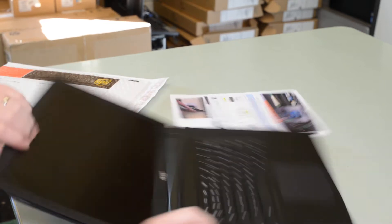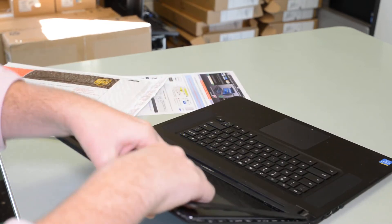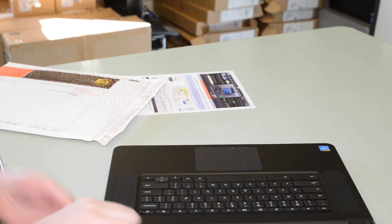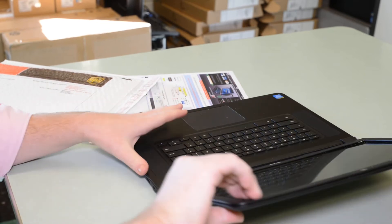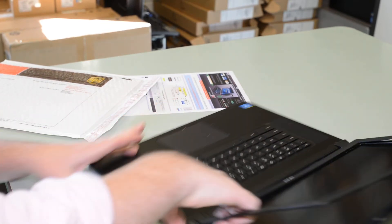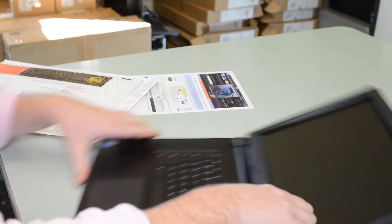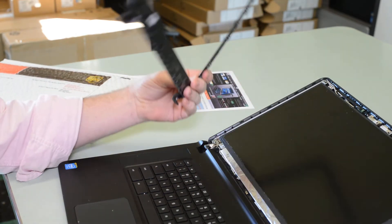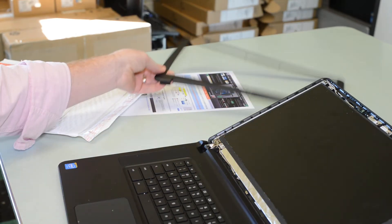Just kind of moving your way up and around. And it should just pop right off.